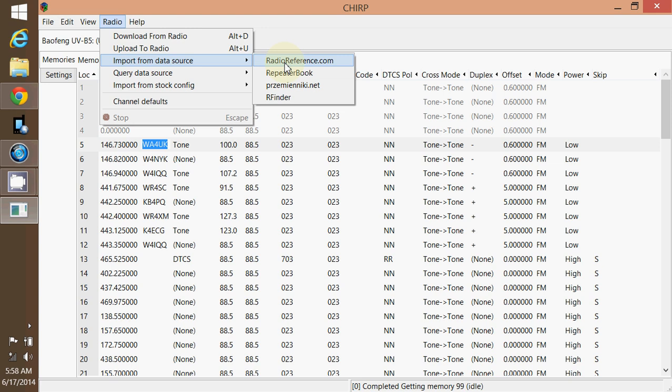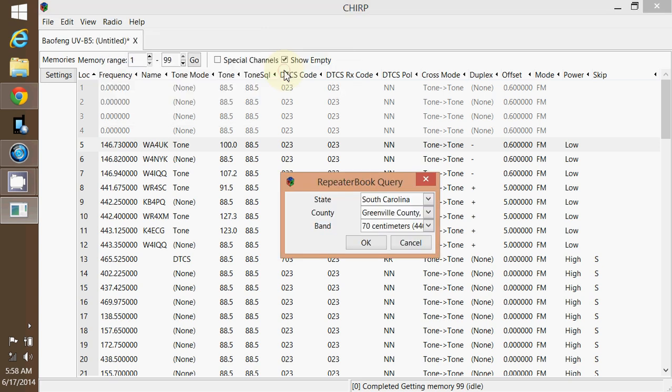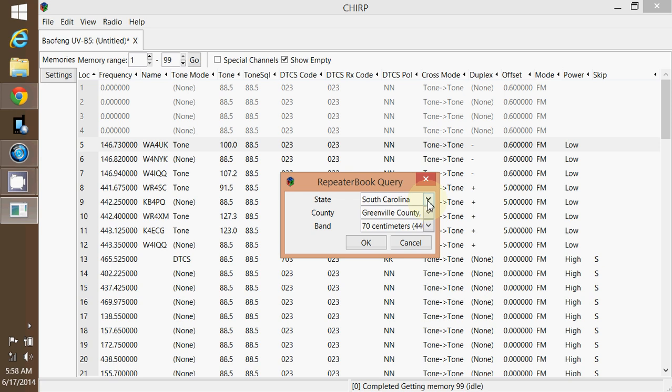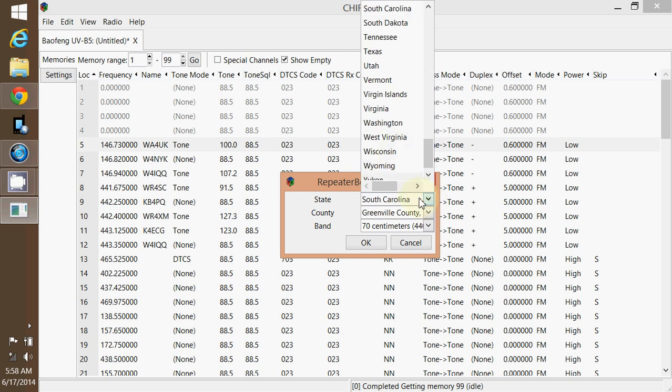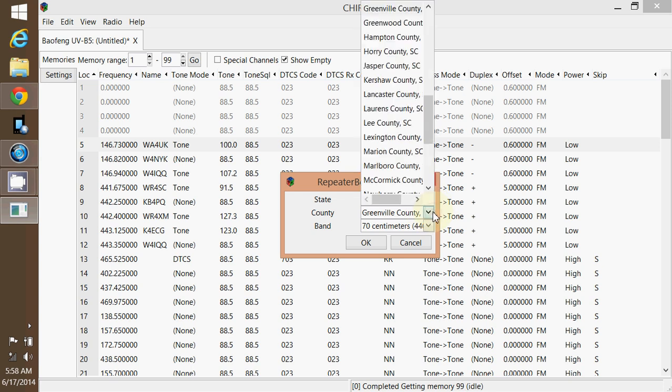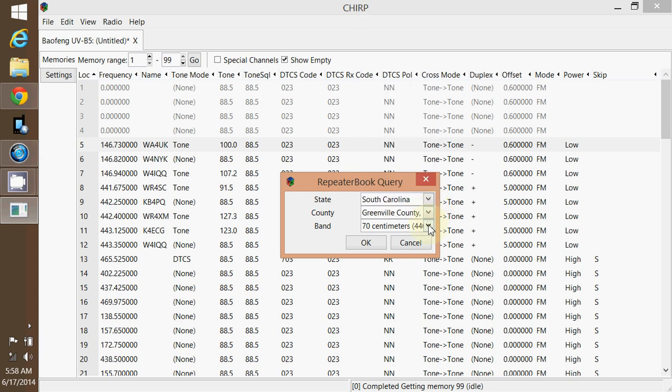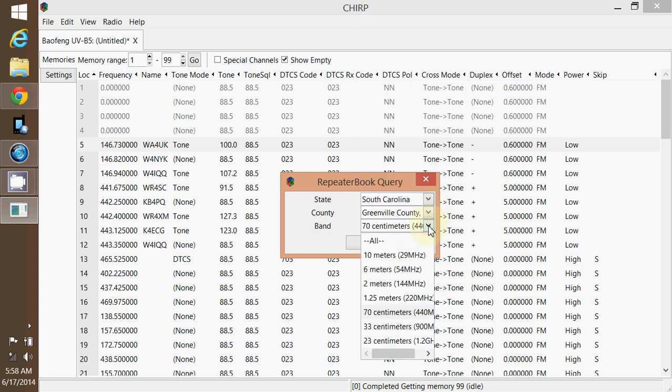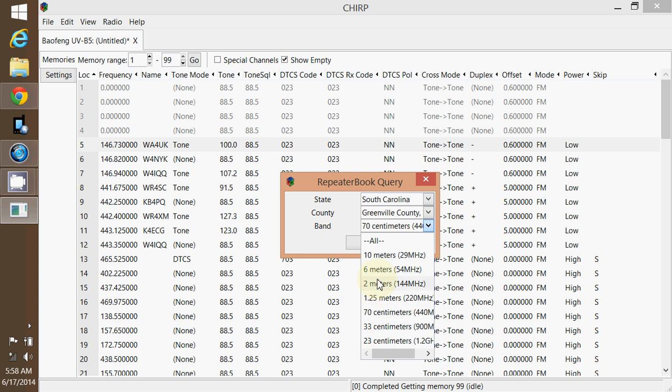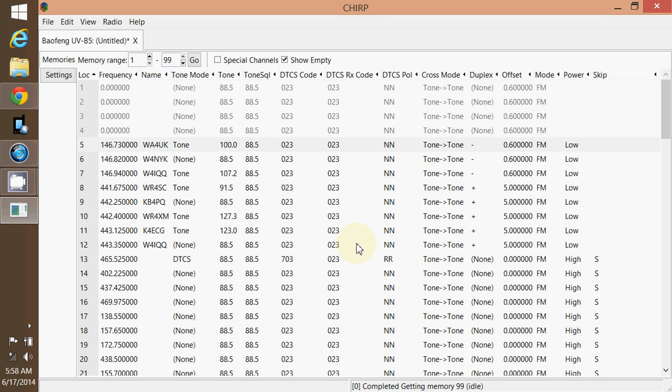This first one, I think you have to register or something. It's probably free. But you gotta get through and get my email address and register with it. But this repeater book, right here. You can go in here, set up whatever state you want. My instance is South Carolina, Greenville County, whatever county. And these radios are 2 meter and 70 centimeters. That's your dual band. That's the two bands it covers. So let's go to 2 meters. Hit OK.